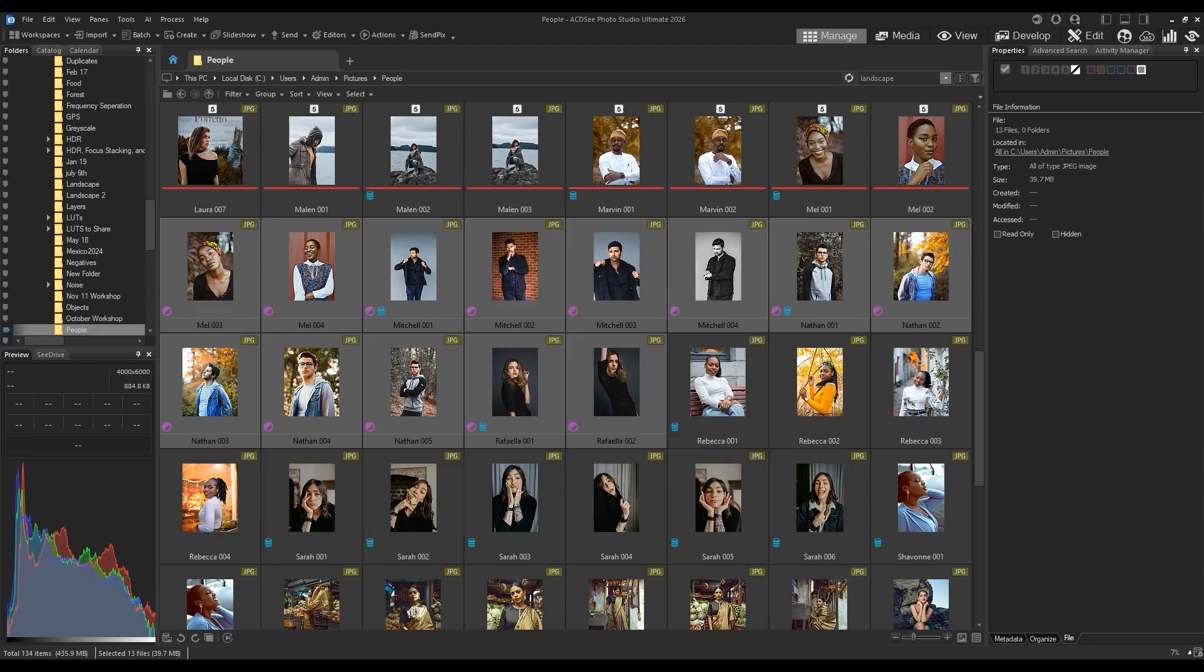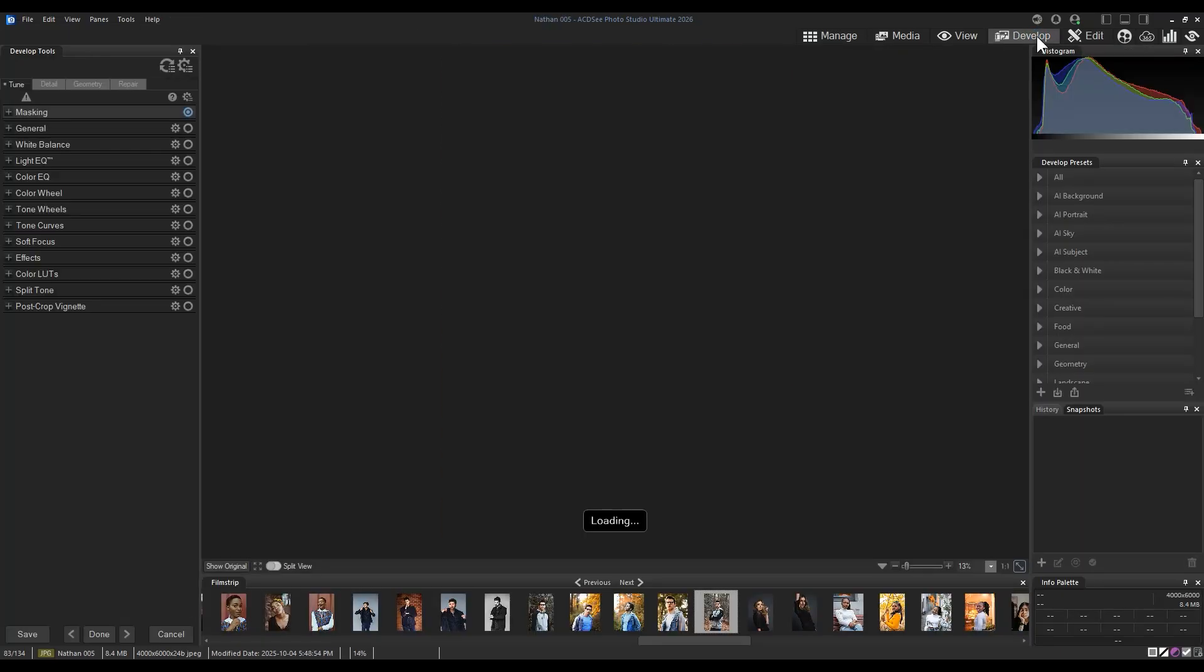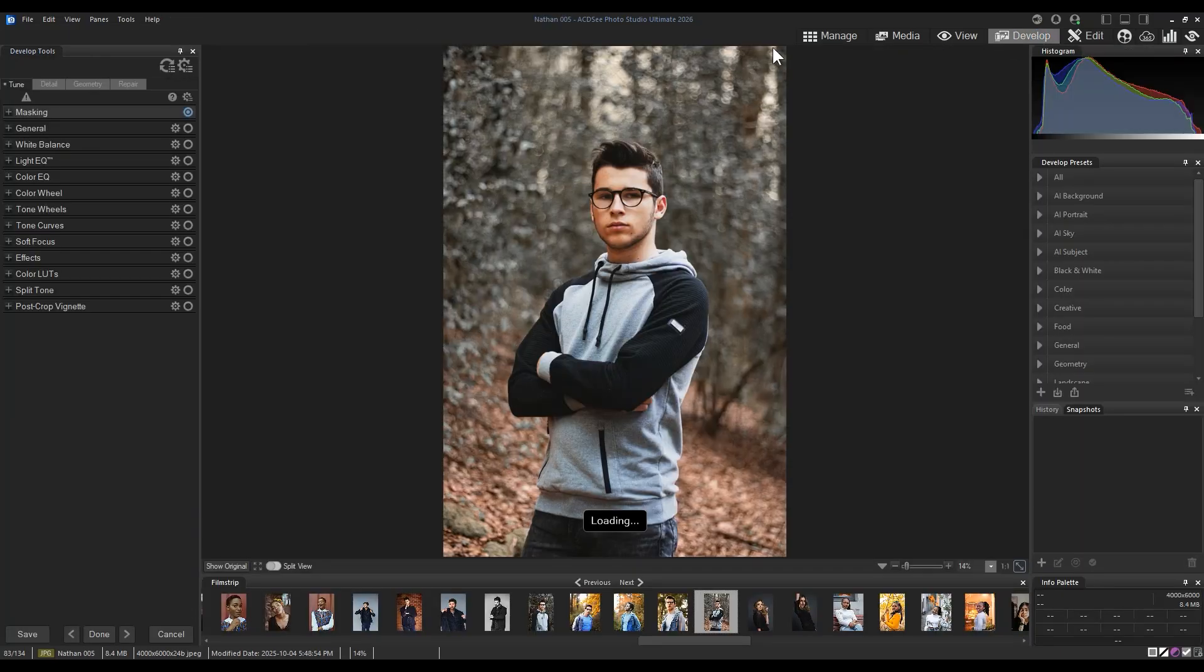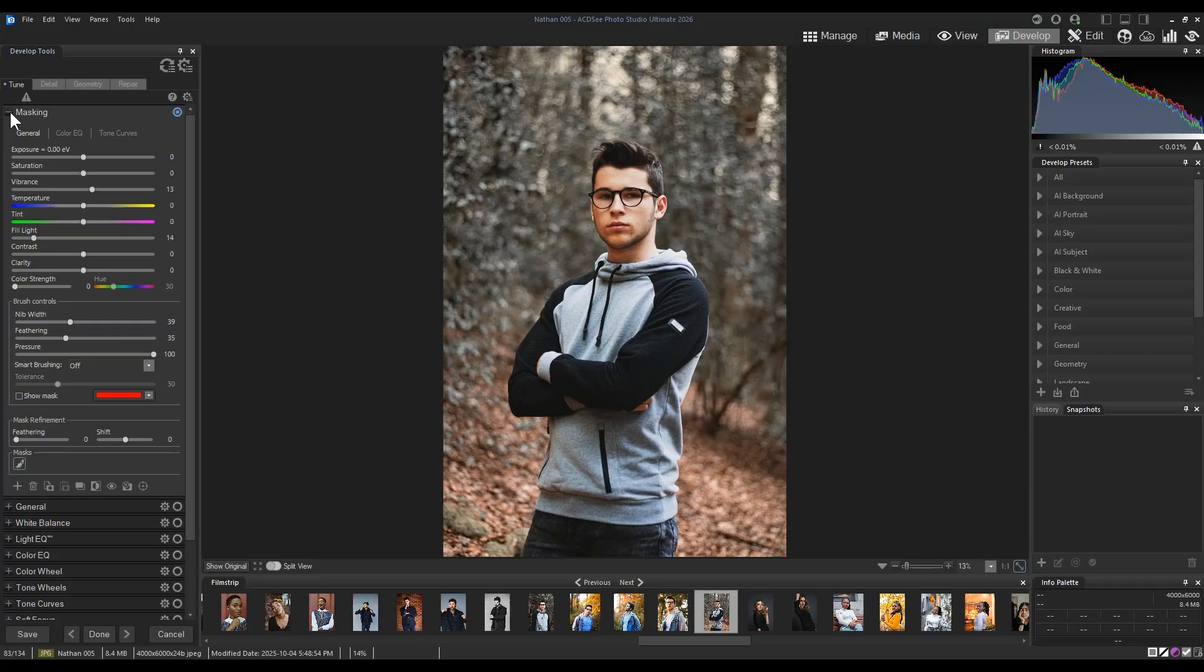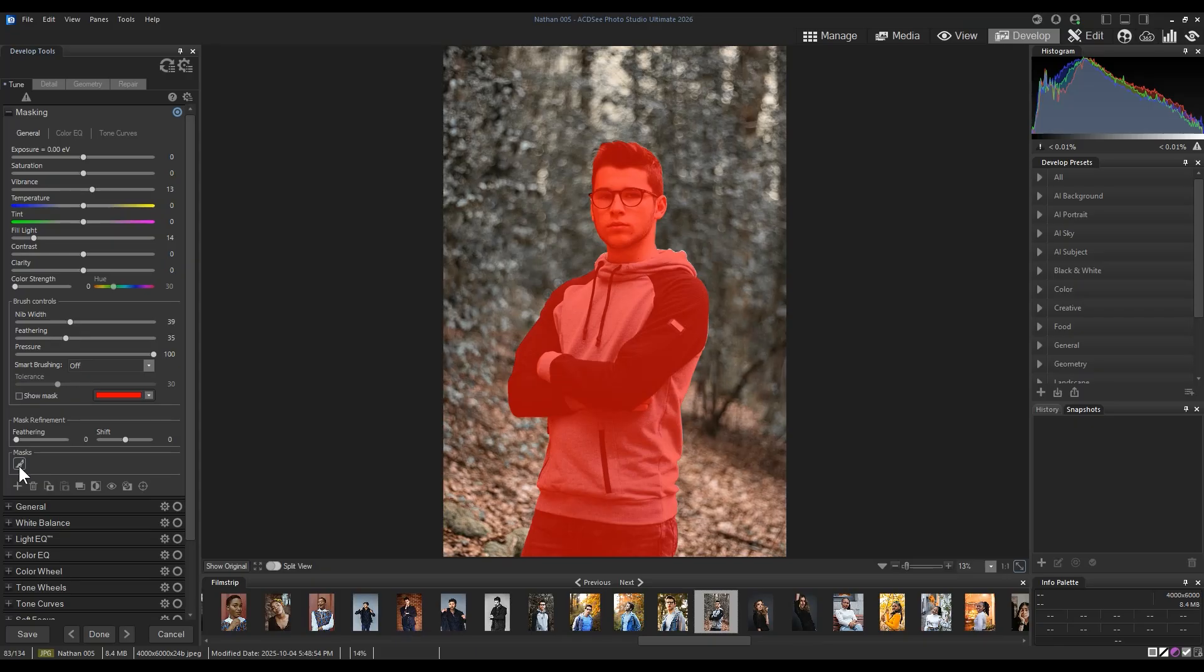To confirm this, I can navigate to one of these images, and I can verify that the mask is the same as the subject in our image by clicking on it, opening it up in Develop Mode, and by hovering over the mask brush icon.